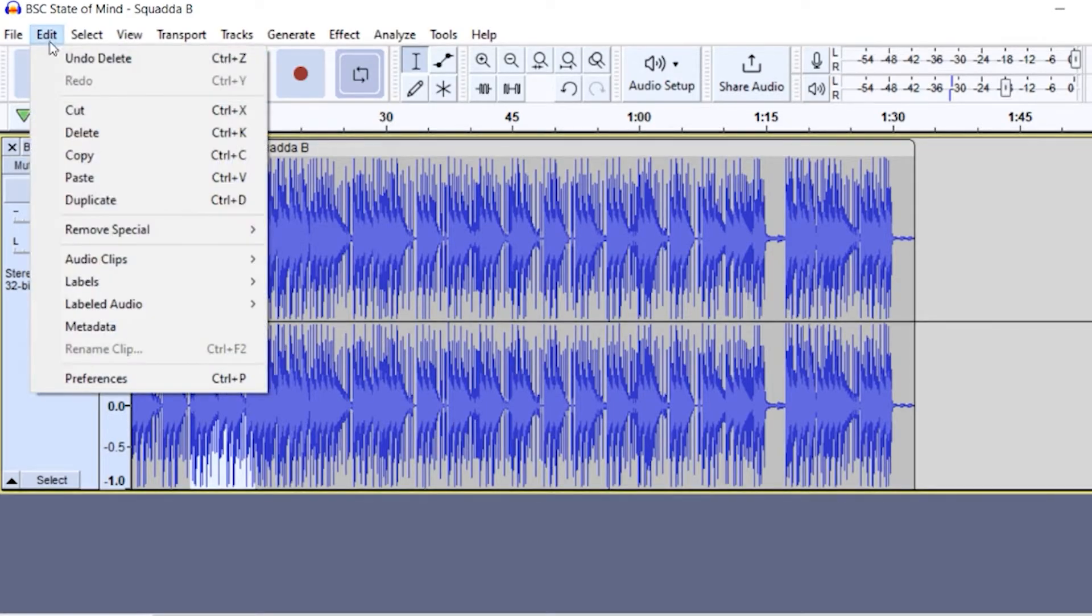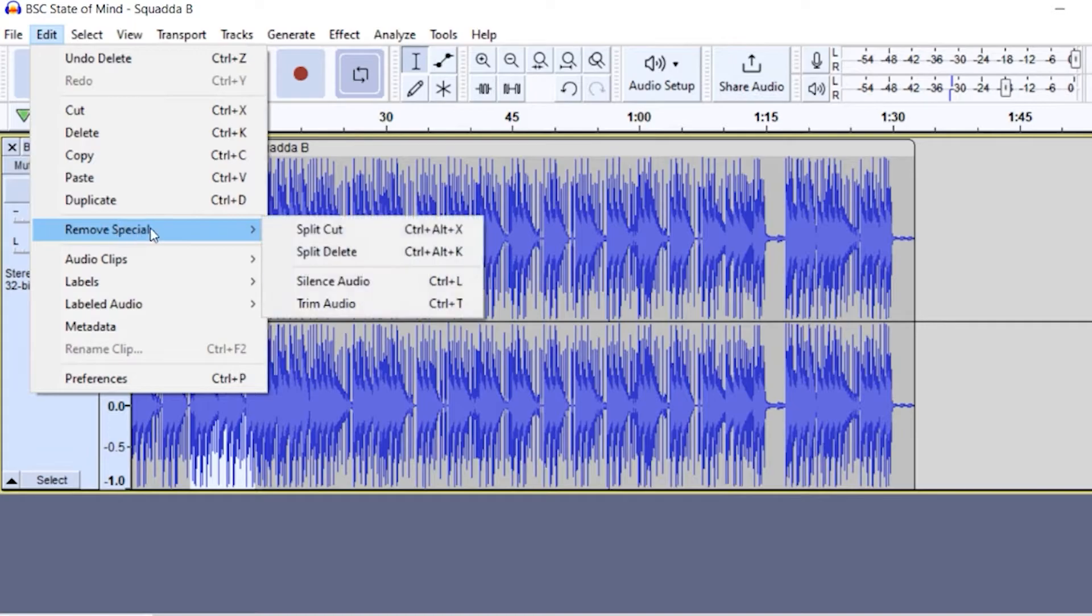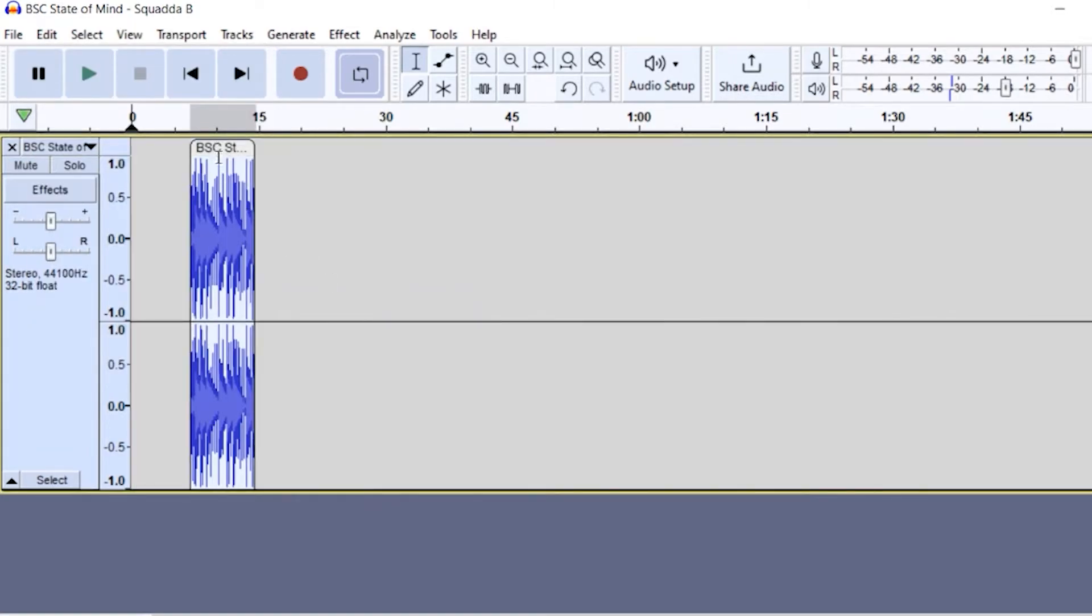and then I will go up to edit. And then I'm going to go to remove special, and I'm going to click on trim audio. And you can see that left that portion, but removed everything else.